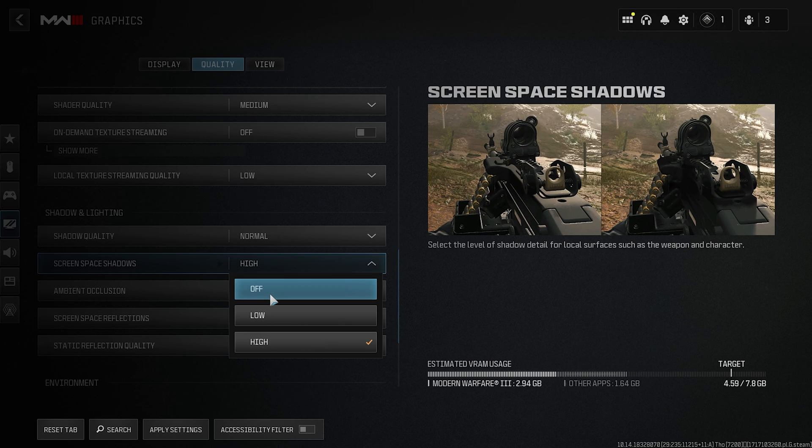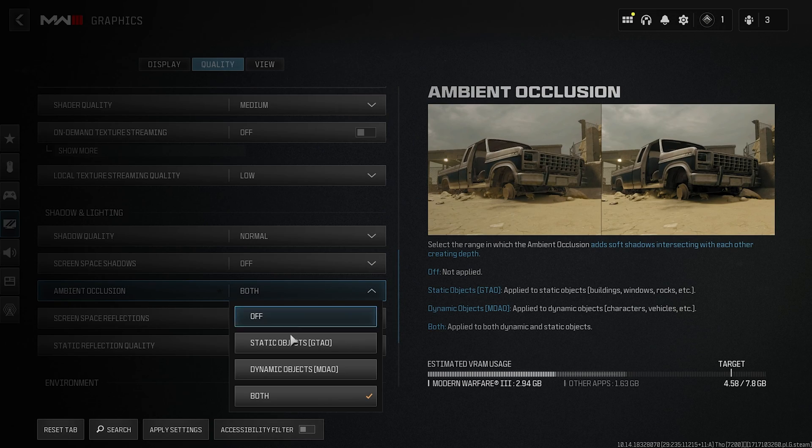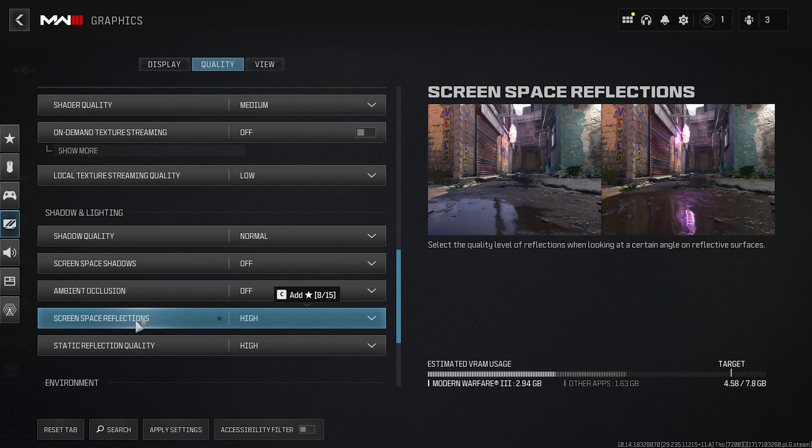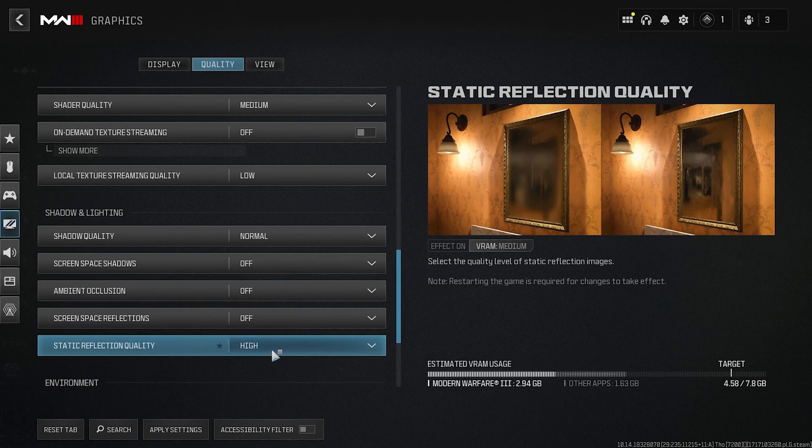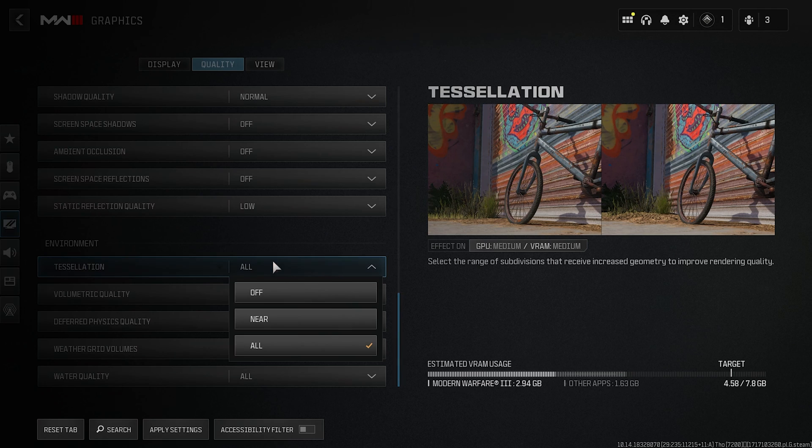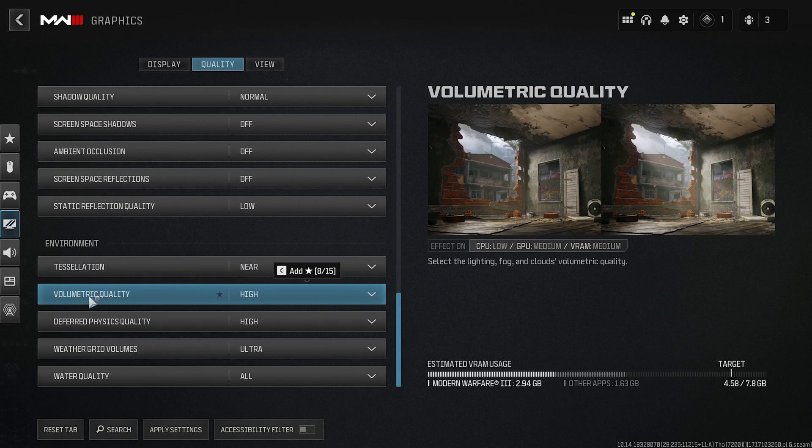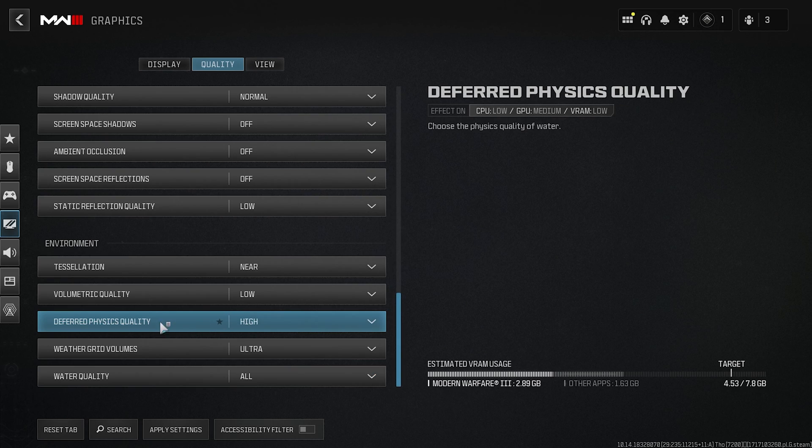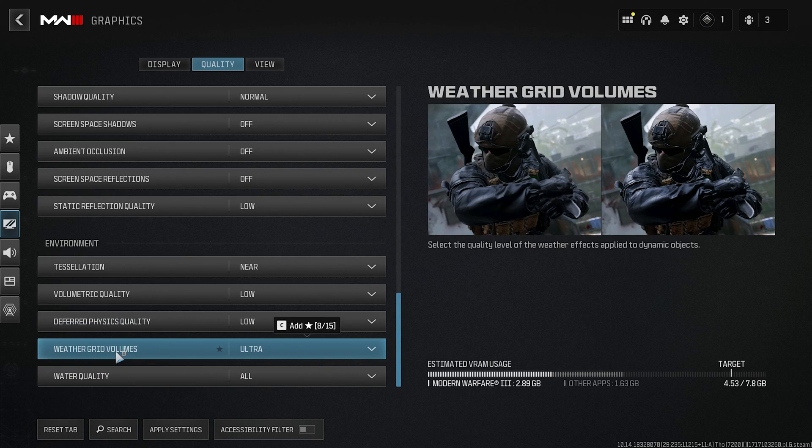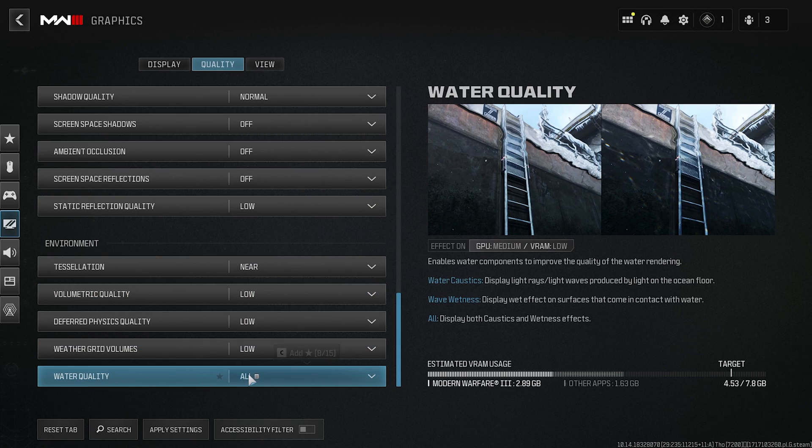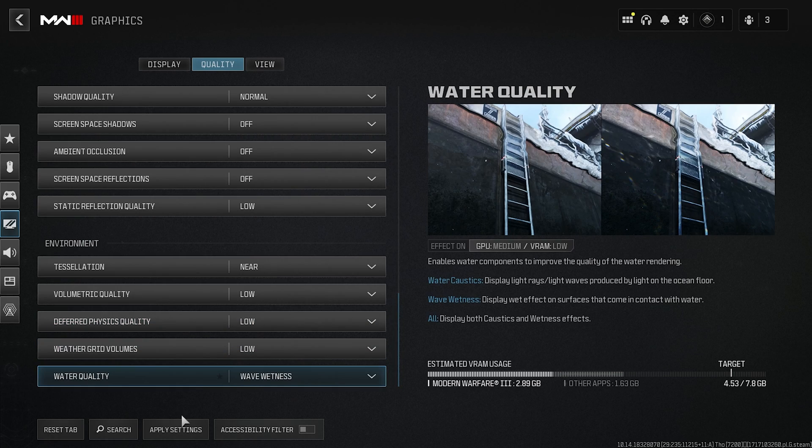Shadow Quality—set this thing to Normal. Screen Space Shadow—set this thing to Off. Ambient Occlusion—set this thing to Off. Screen Space Reflection—set this thing to Off. Static Reflection Quality—set this thing to Low. Tessellation—set this thing to Near. Volumetric Quality—this is a very high impacting quality over here. Set this thing to Low. Deferred Physics Quality—Low. Weather Grid Volumes—set this thing to Low. Water Quality—set this thing to Wave Wetness and then apply these settings.